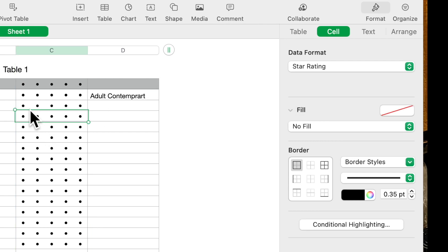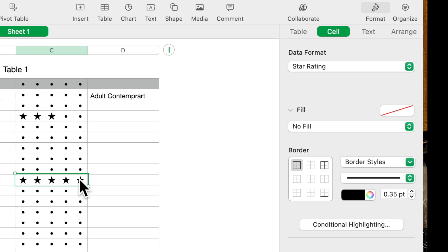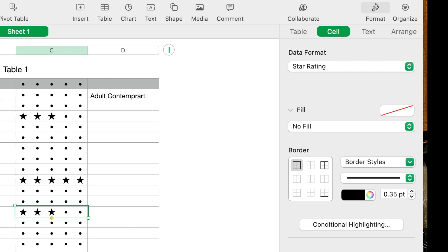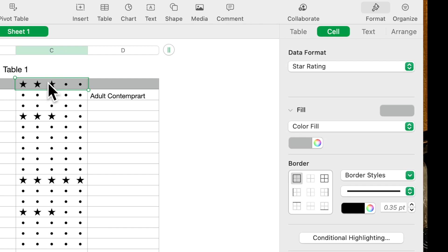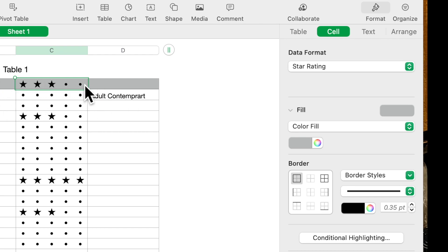What that will do then is you come in here and you say oh that's a three star rating or five star rating. And of course in up in here you would use that as a label and you would just type in here Rating.